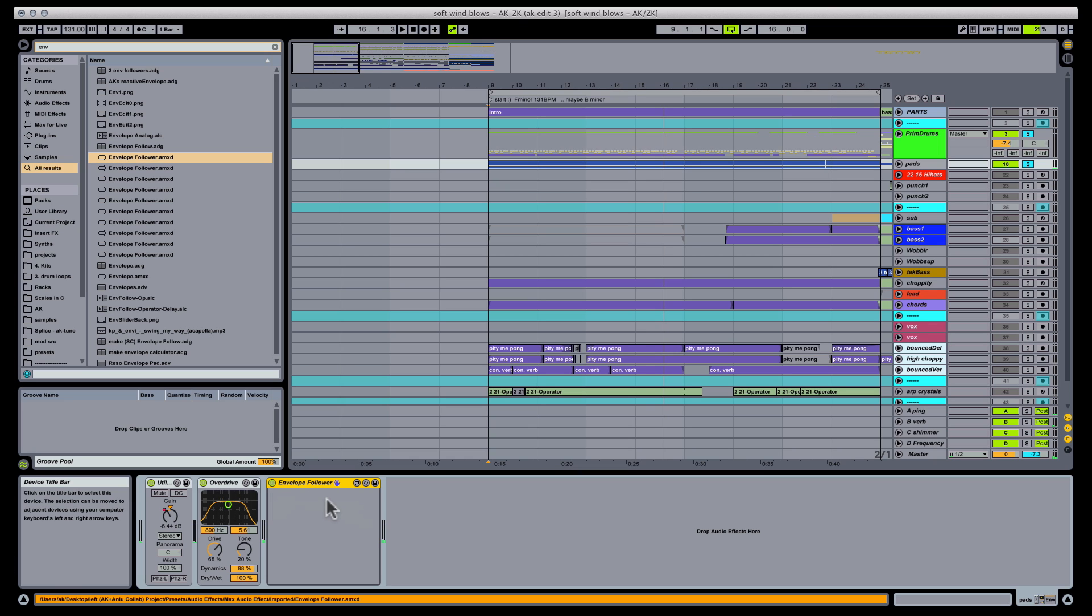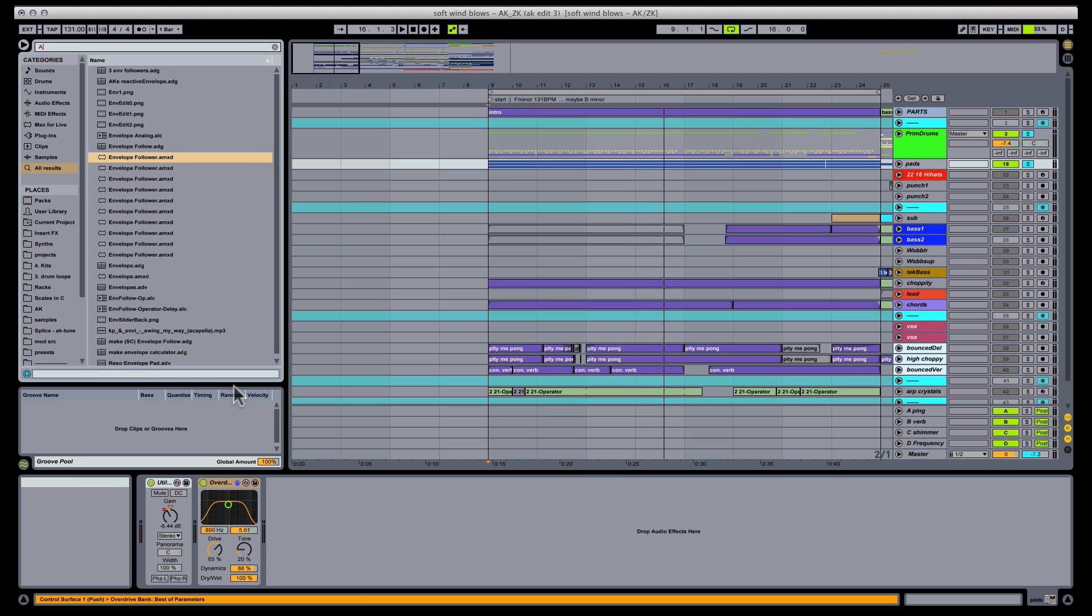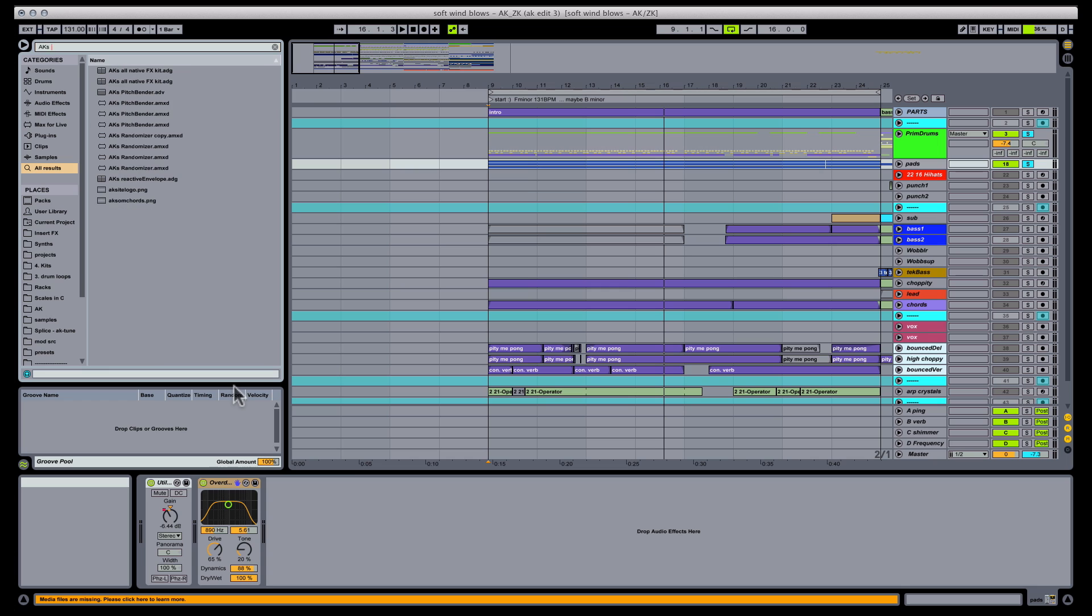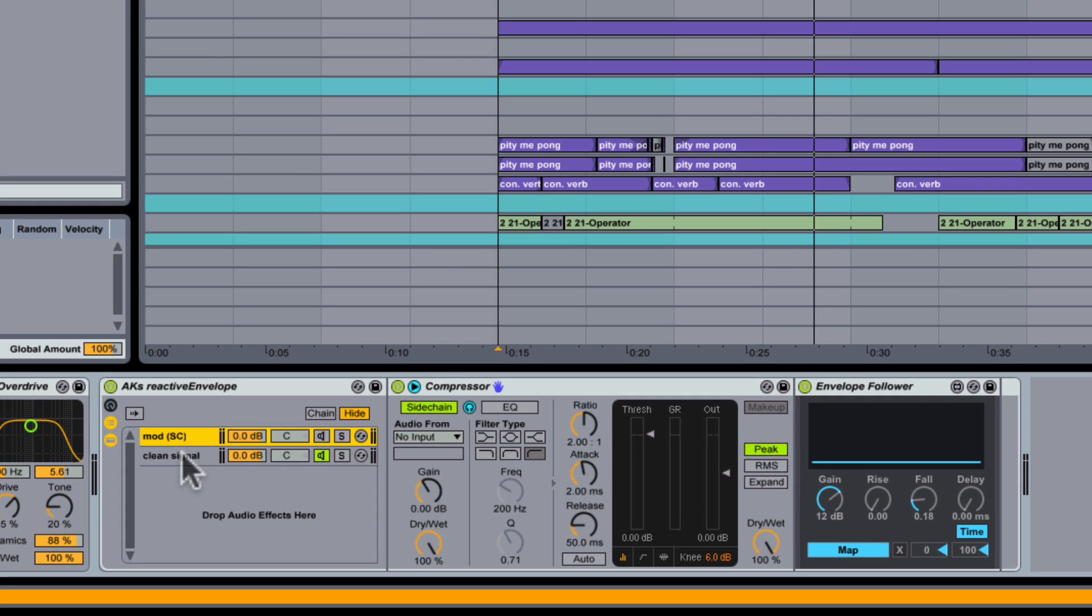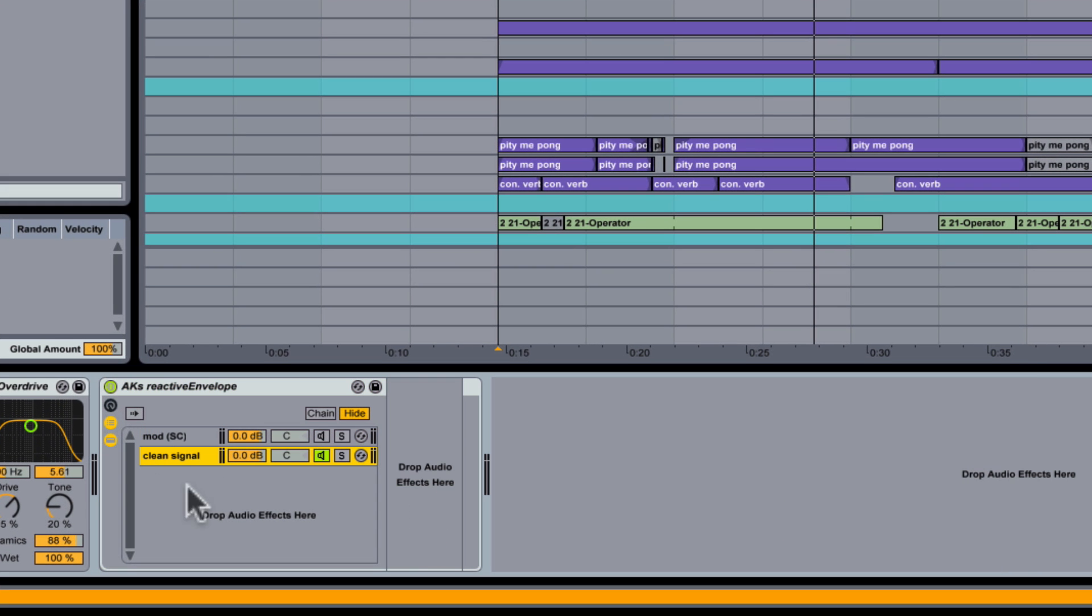I did, however, develop a creative way of routing this effect to achieve interesting results. And you can download this rack as part of this video's free device. Basically, my envelope follower rack consists of two chains. One chain has clean audio coming through, with no effects. The second chain is muted.